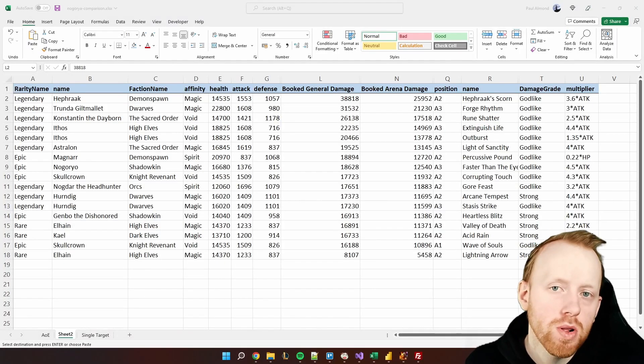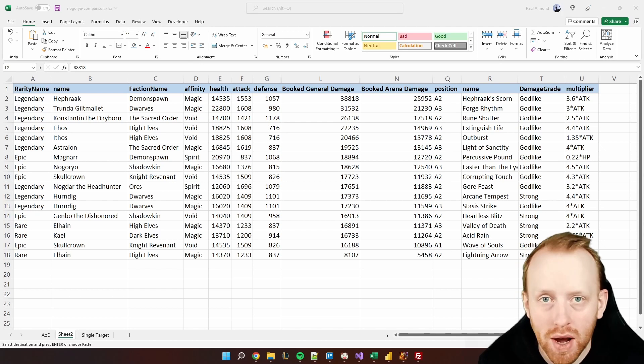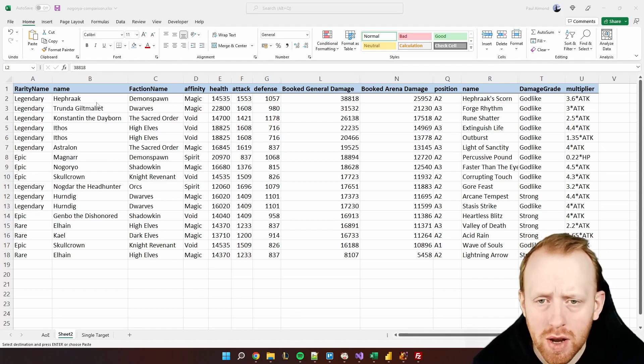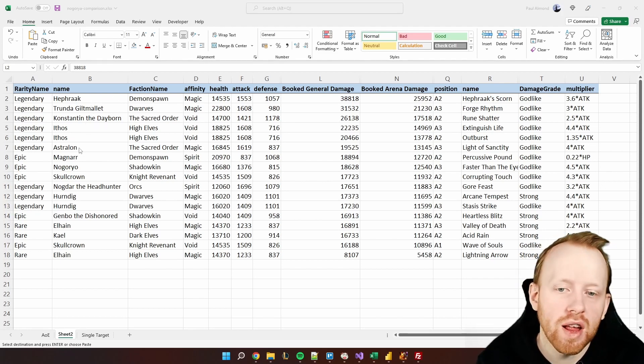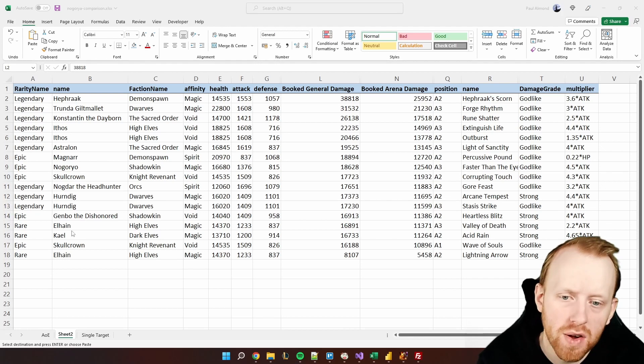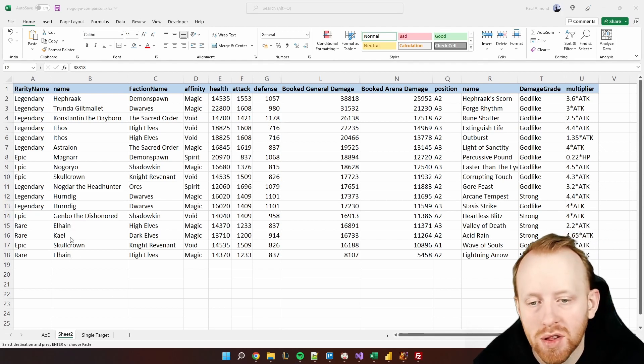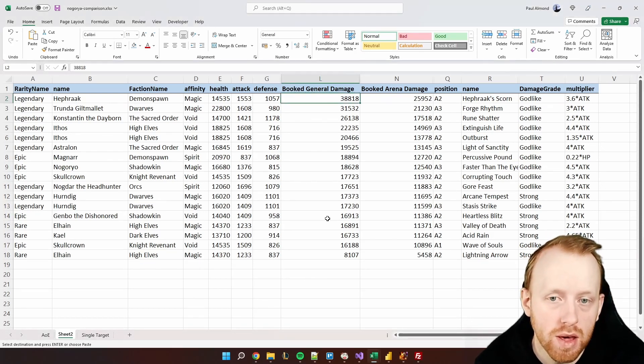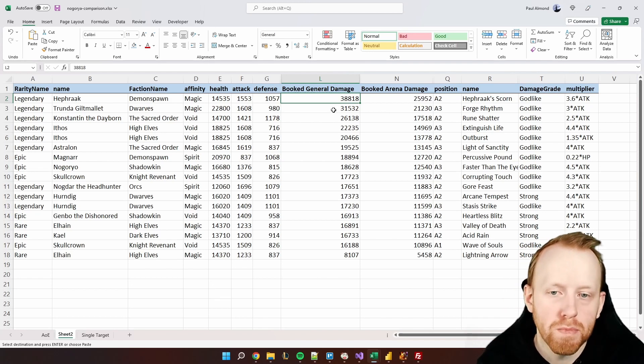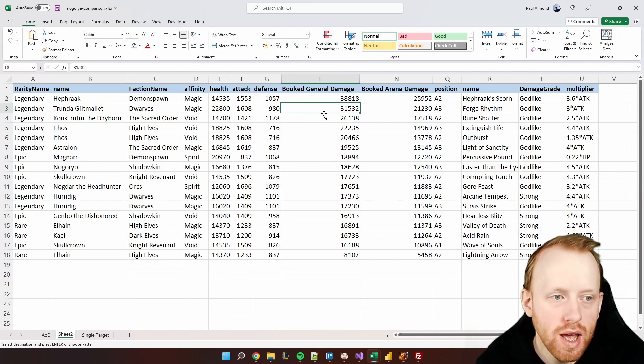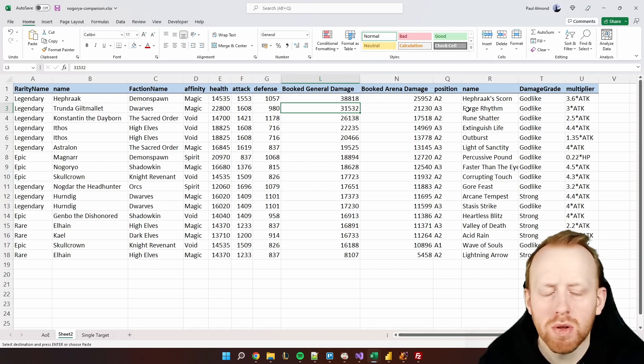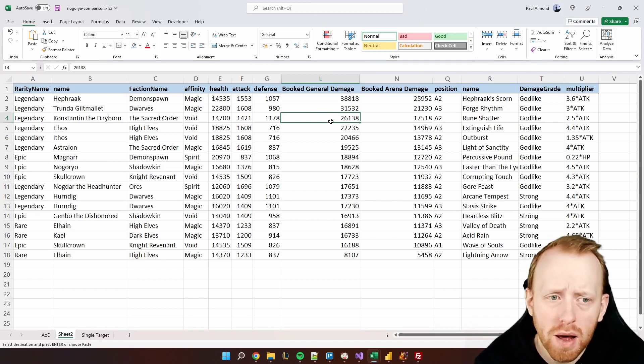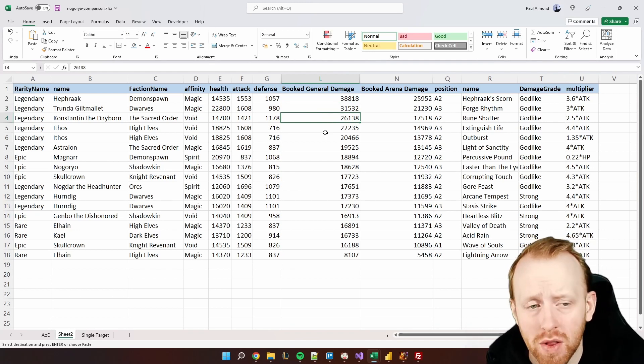What I've done here is I've pulled out some of the meta nukers that we see in arena right now, focusing purely on their AOE capability first. We've got the likes of Hephraak recently released, very strong, Trunda, Giltmallet, Constantine, the Dayborn, Ethos, Astralon, Magnarr, and Gordear is in there, Skullcrown, Nogdar, Hurndig, we've got Jembo's a good comparison, and then I've pulled in Elhain and Kael as well as a comparison for the starter champions so we can kind of see where he sits amongst this meta.